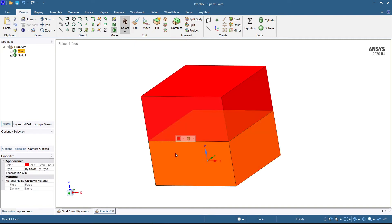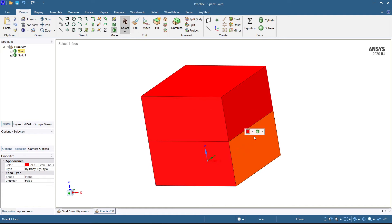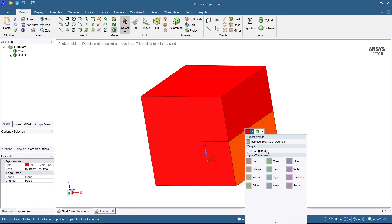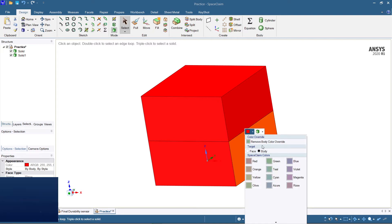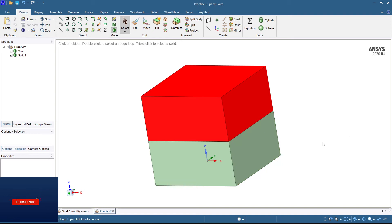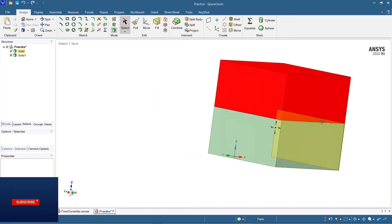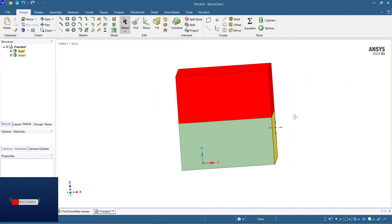You can see now the object has been split into two different parts. Let me give it a different color for better representation — just see, the object has been split here.